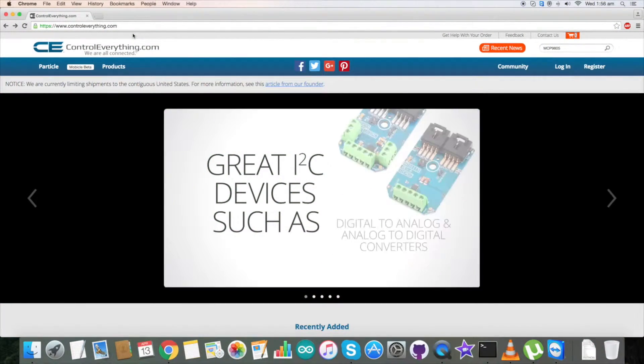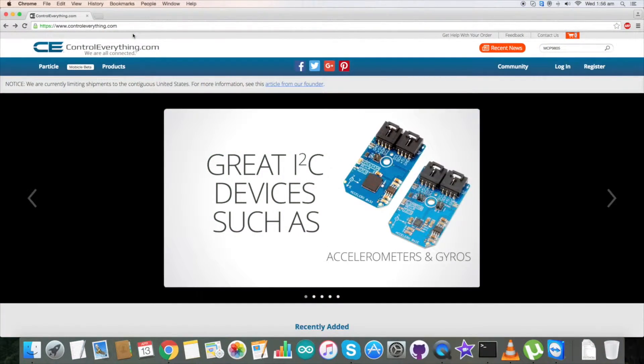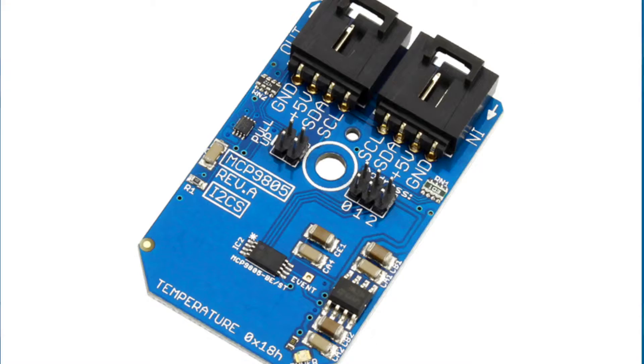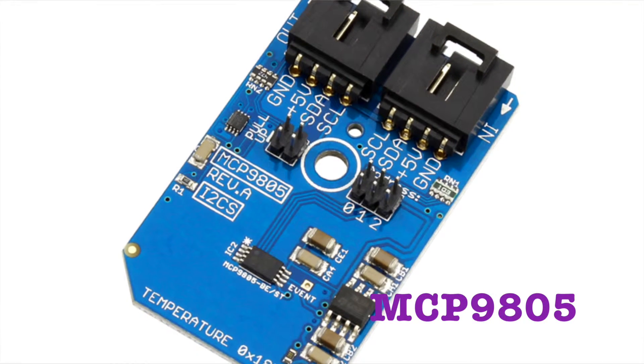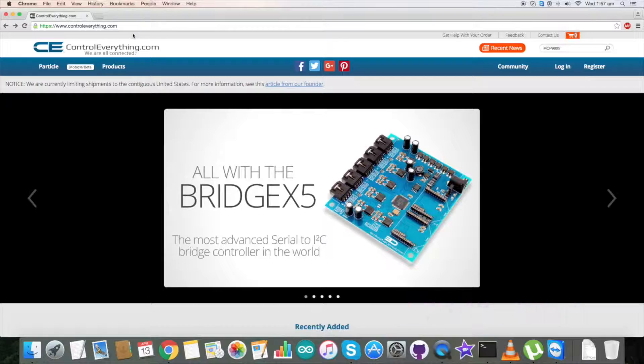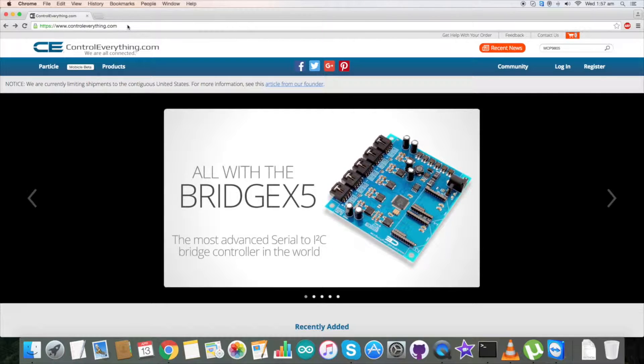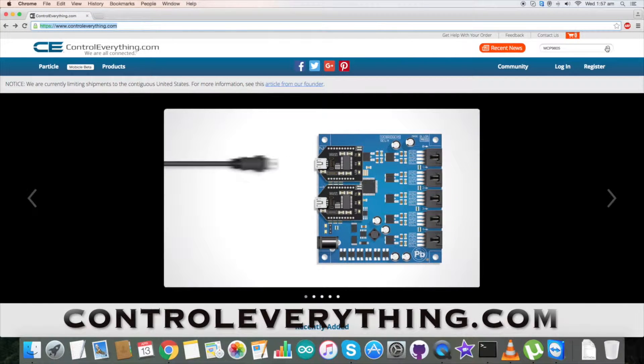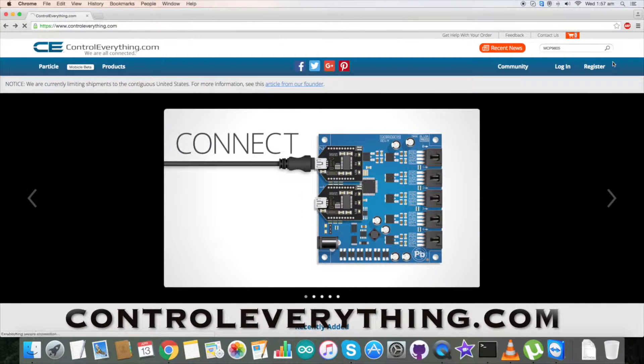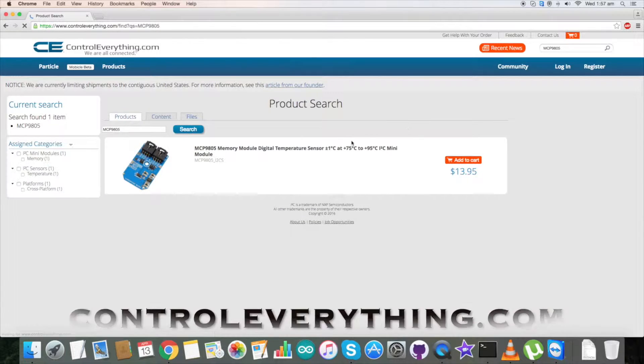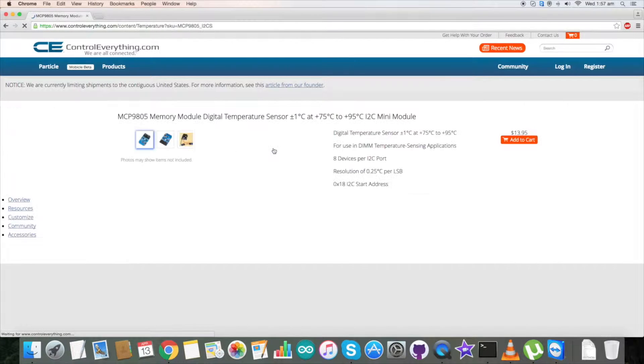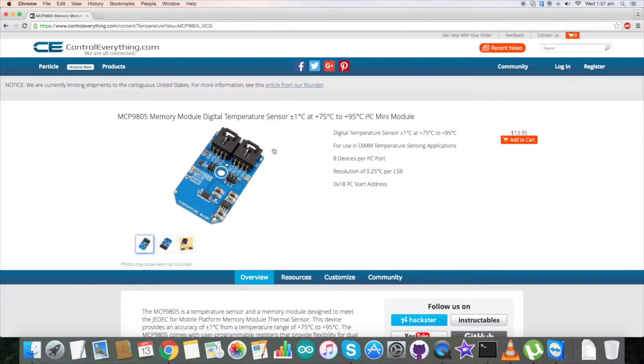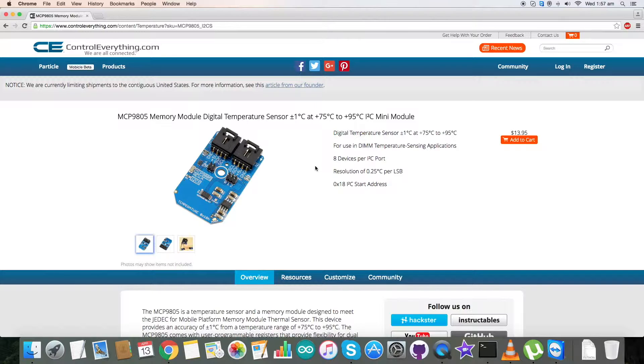Hey everyone, today in this video tutorial I want to start working on a sensor that is MCP9805. To gain more knowledge about this, go to controleverything.com and search for MCP9805. MCP9805 is a memory module digital temperature sensor. It is used in DIMM temperature sensing applications.